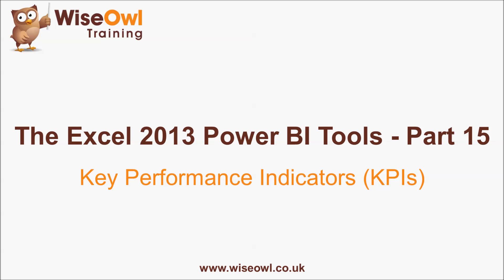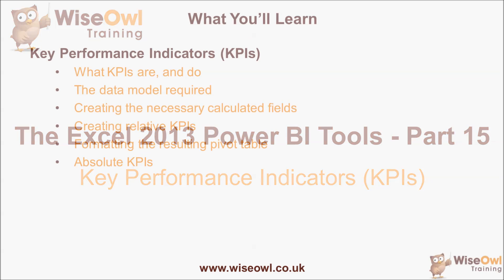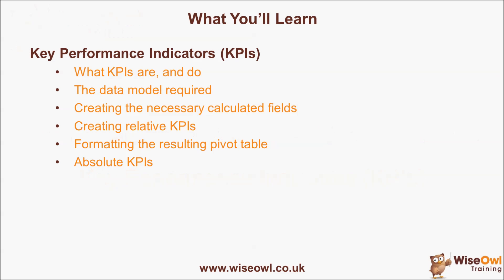Welcome to this Wise Owl tutorial on using key performance indicators or KPIs within PowerPivot. Here's what you'll learn during the tutorial.